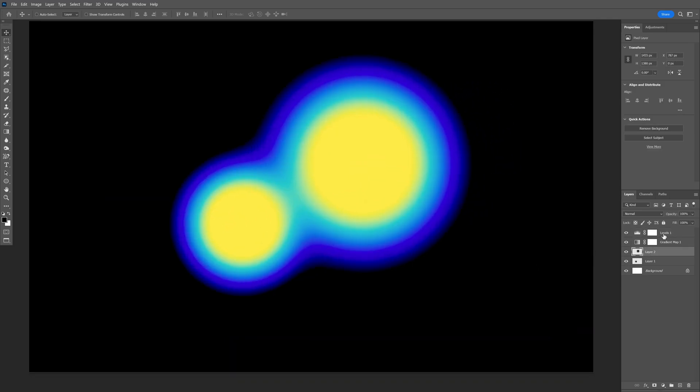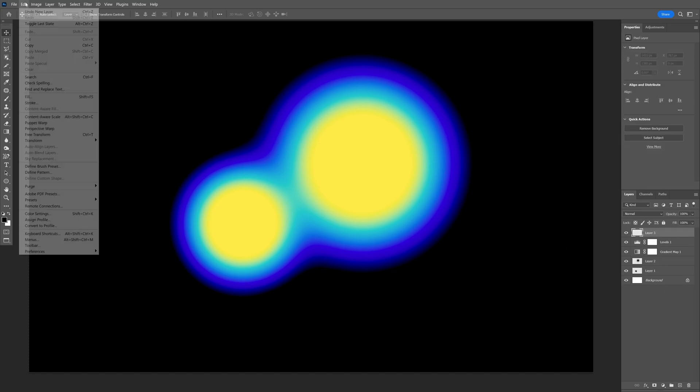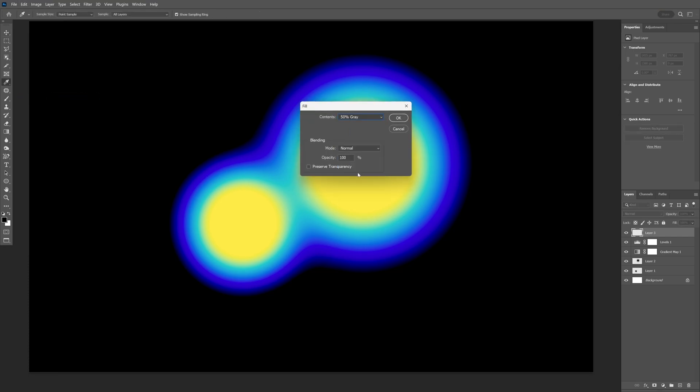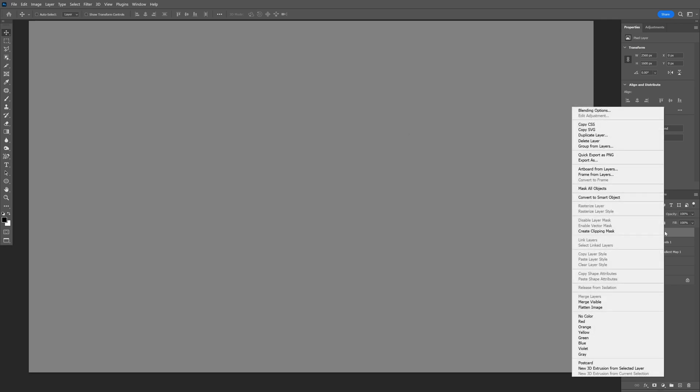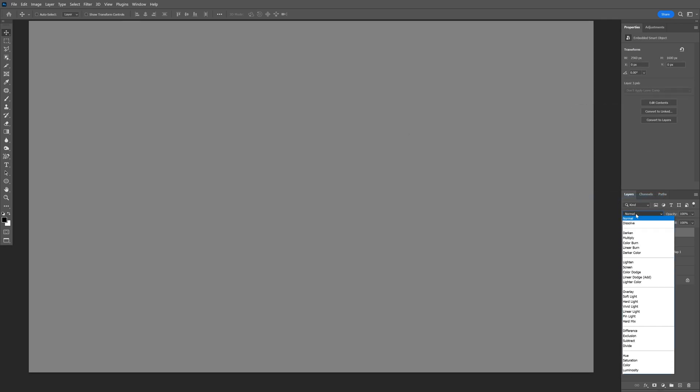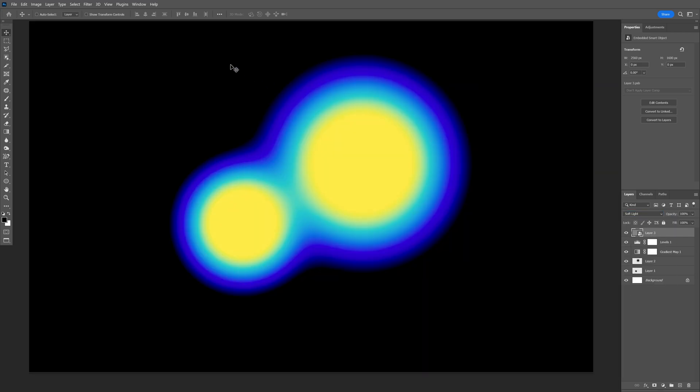The next thing I'm going to do is click on the top layer. I'm going to create a new layer, click on the new layer and go to edit, click on fill and make sure to select 50% gray, click OK. I'm going to right click on the layer, convert to smart objects. Let's change the blend mode from normal to soft light.